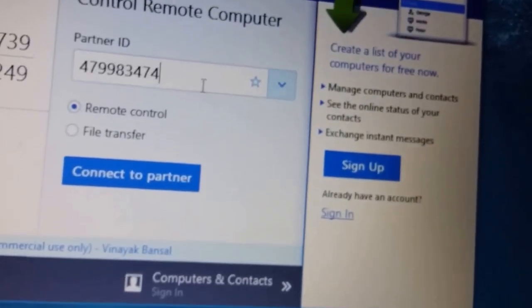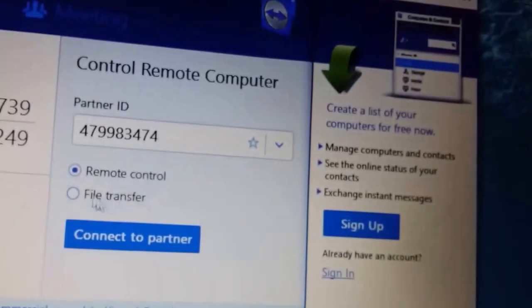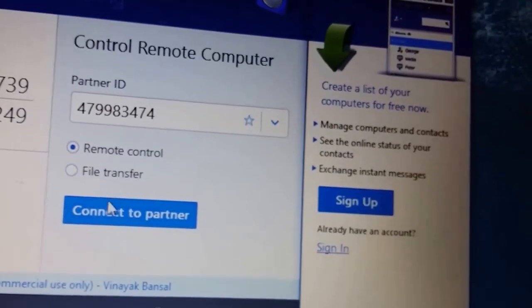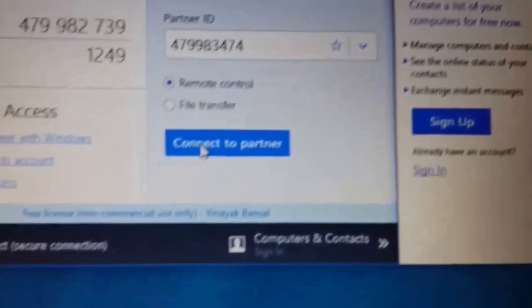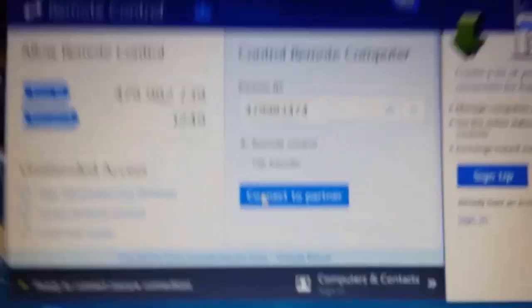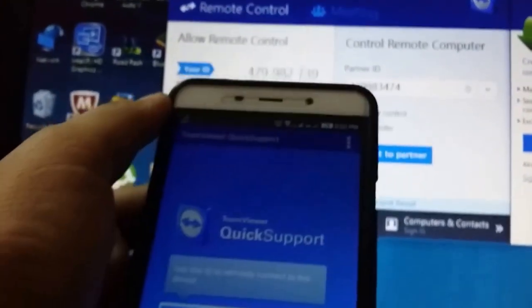I have already connected it once so my ID came automatically. Just click on Remote Control and prior to connecting to partner, just ensure that your mobile screen is on.